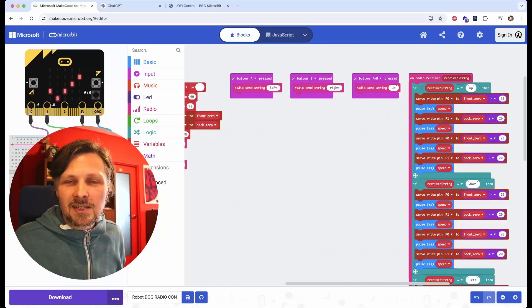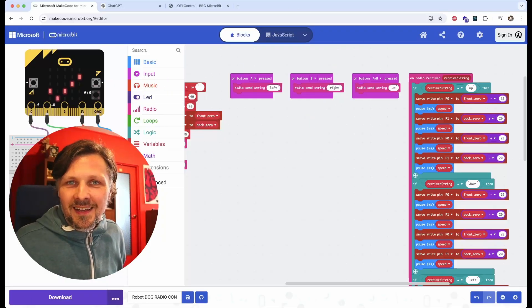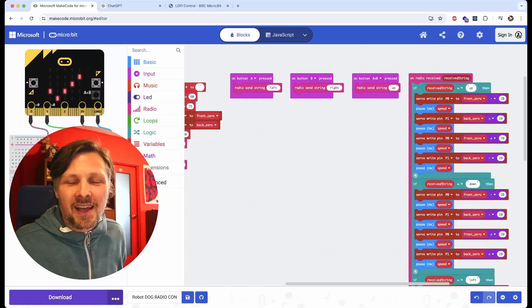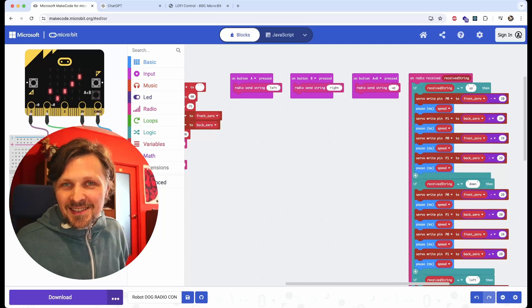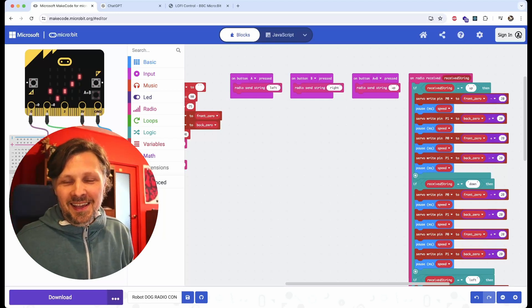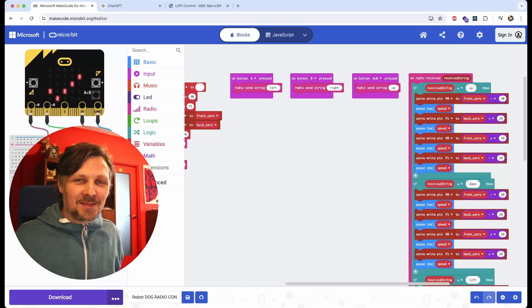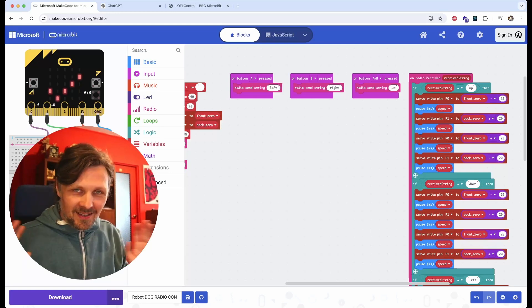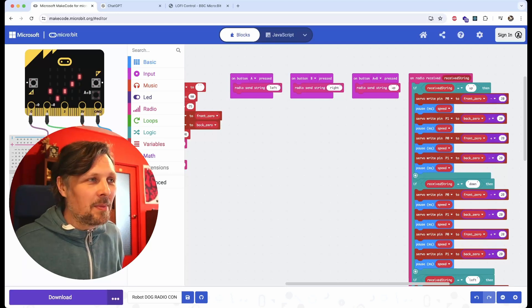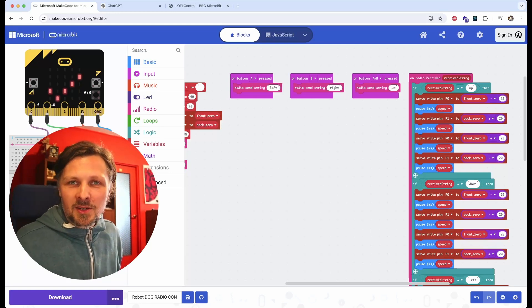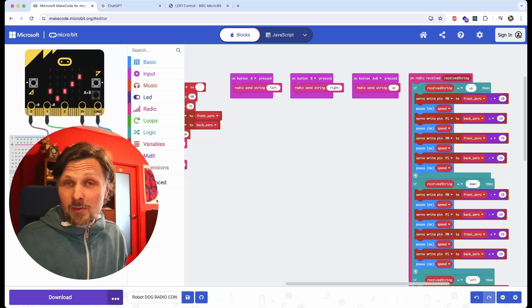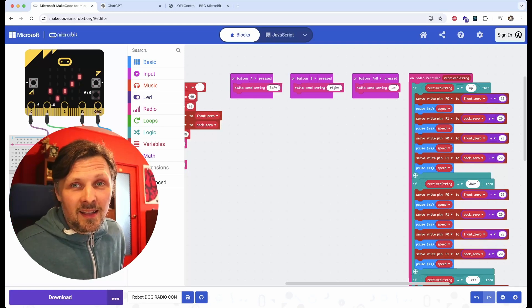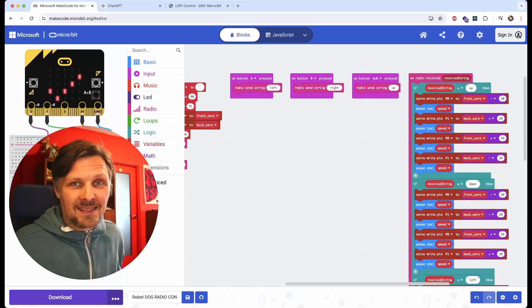As you can see, the code actually worked in the first try. It usually doesn't happen so swiftly, it takes more steps to wrap things up. But using chatbot in your coding practice, especially if you are a beginner, is really something amazing.